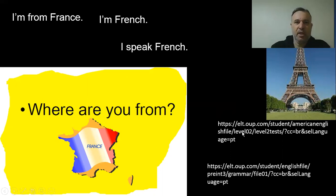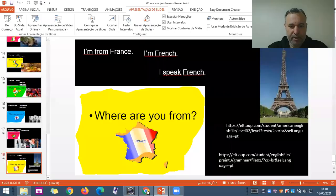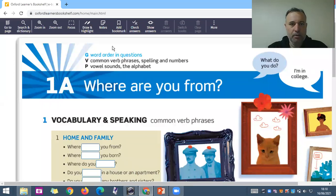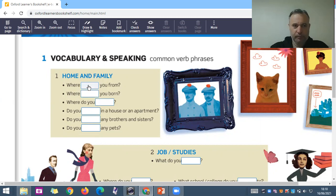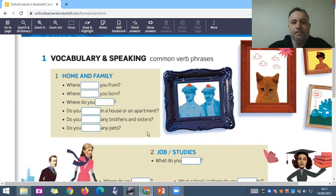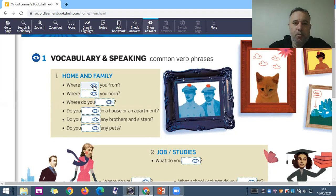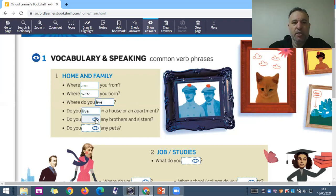These are some exercises I'm going to send you by Classroom. Now let me show you the book. The first lesson is 'Where are you from? What do you do? I'm in college.' Here's the vocabulary and speaking section. You have to complete the sentences: 'Where are you from? Where were you born? Where do you live? Do you live in a house or in an apartment? Do you have any brothers or sisters? Do you have any pets?'